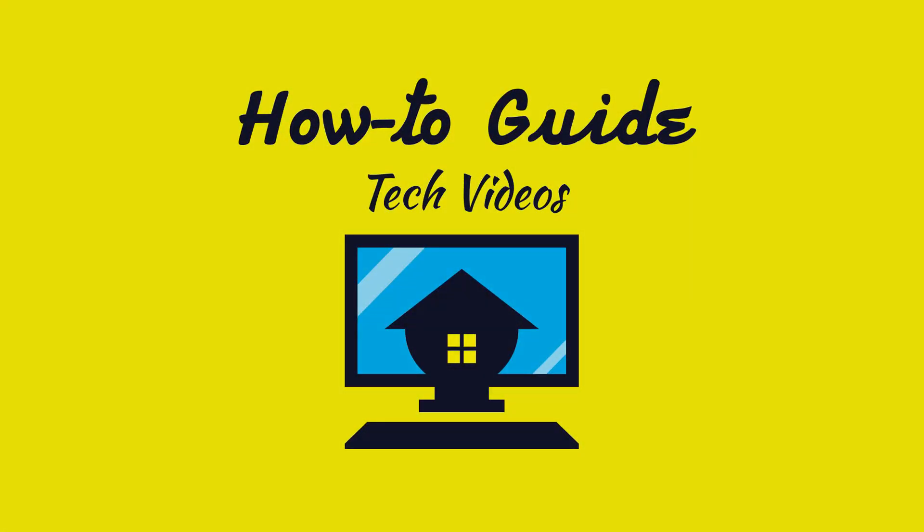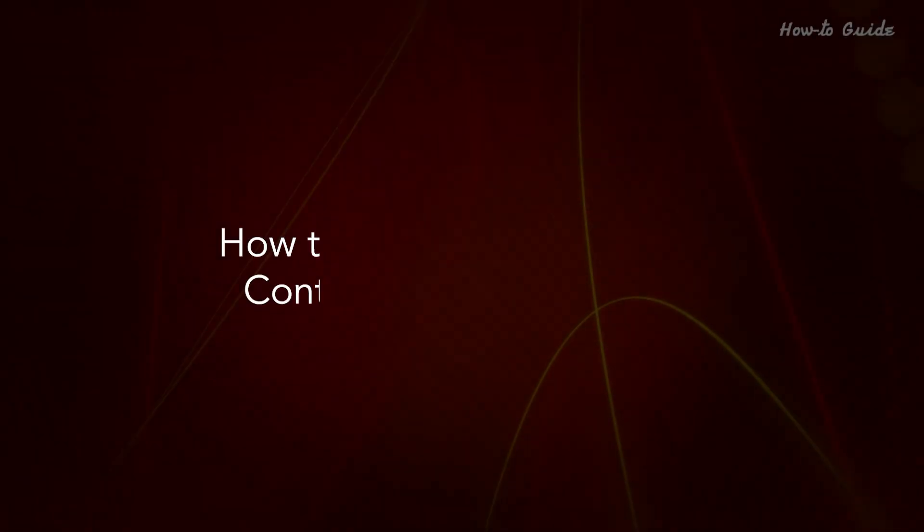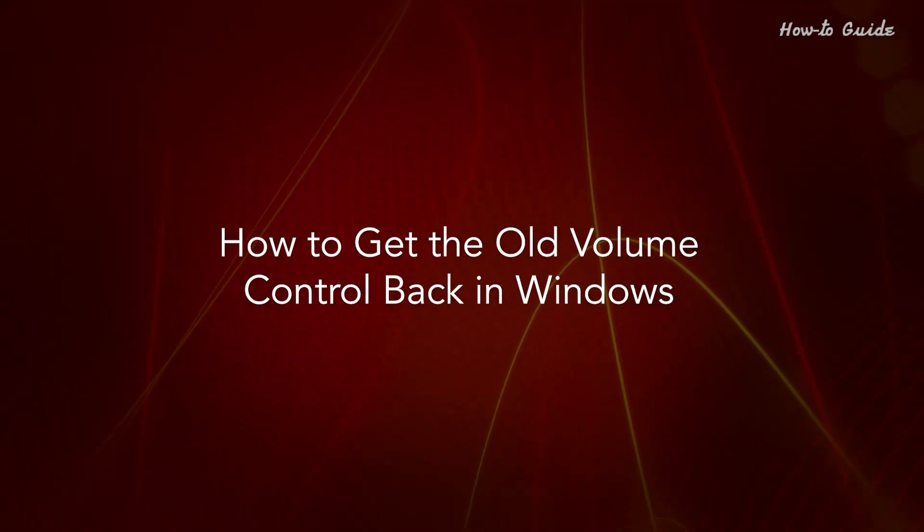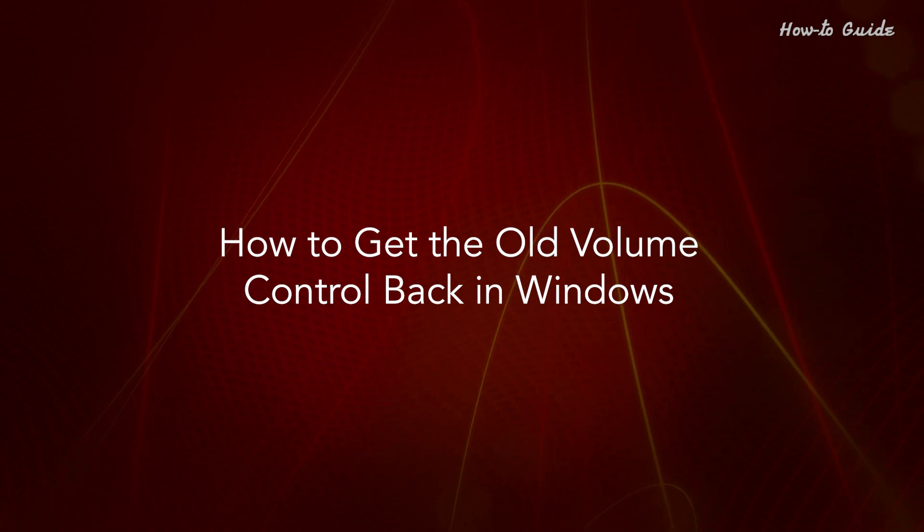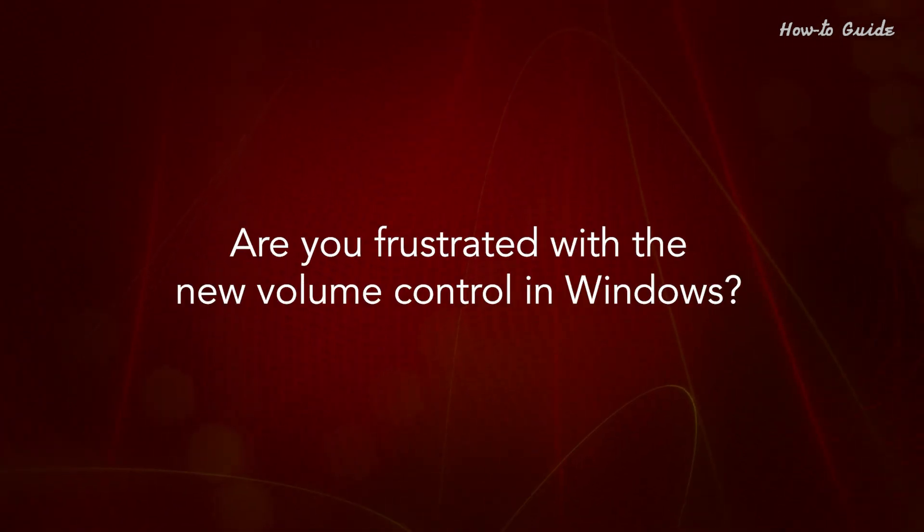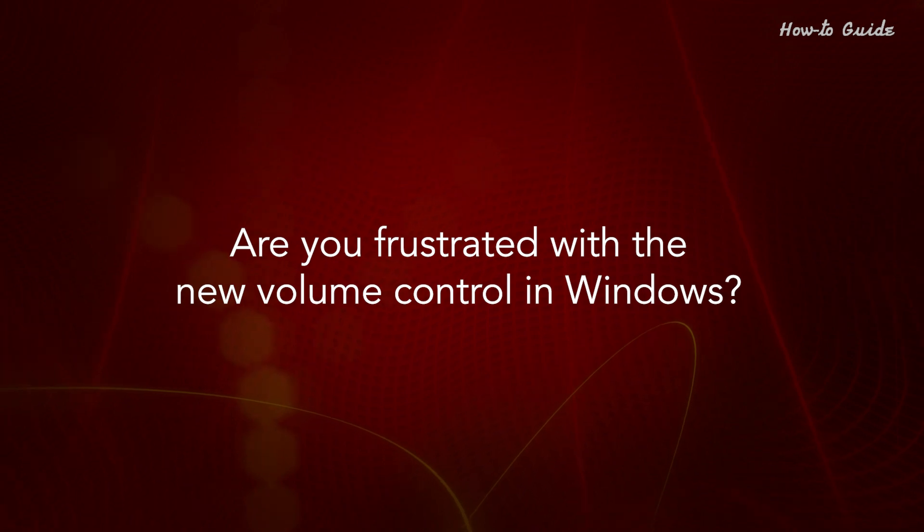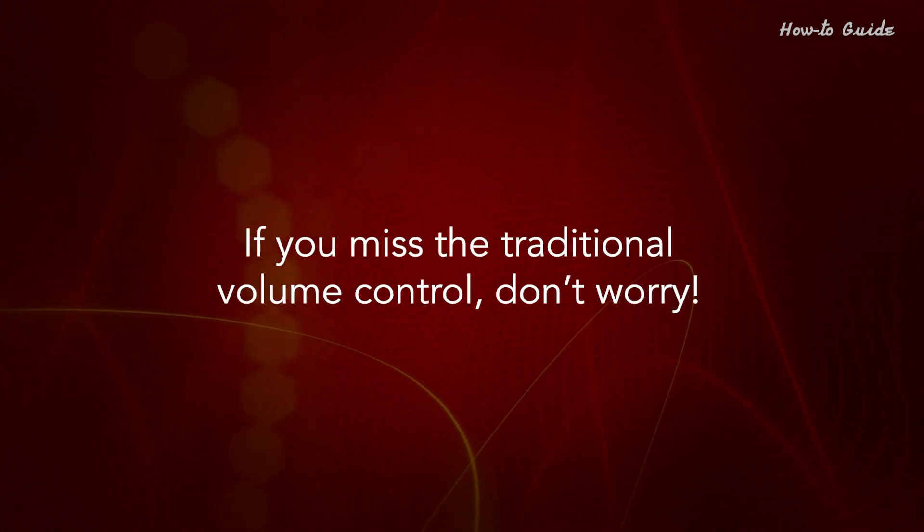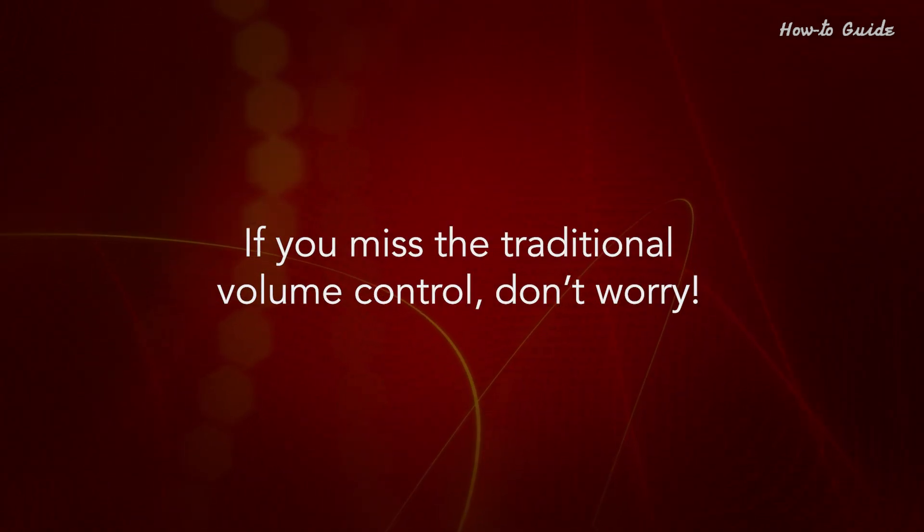Welcome to this tutorial. How to get the old volume control back in Windows. Are you frustrated with the new volume control in Windows? If you miss the traditional volume control, don't worry.